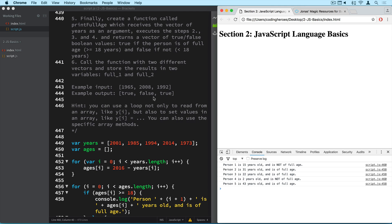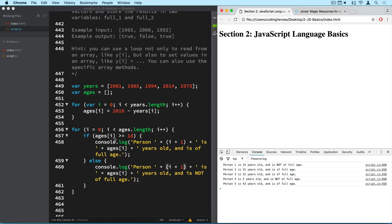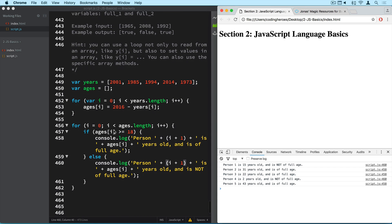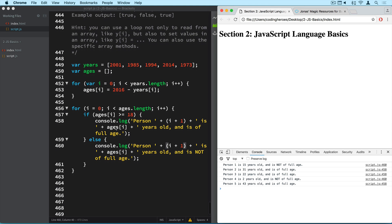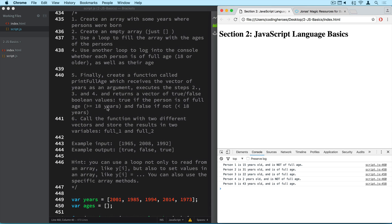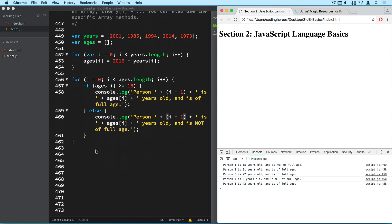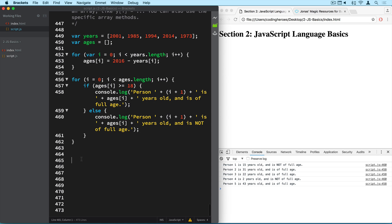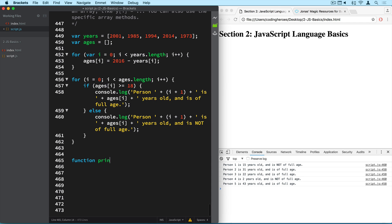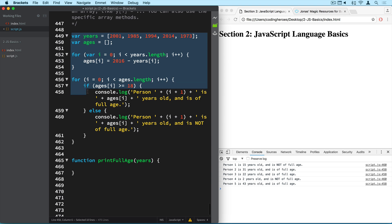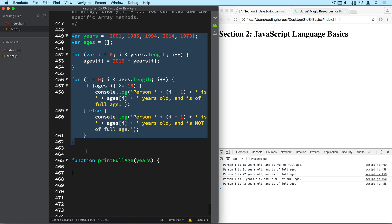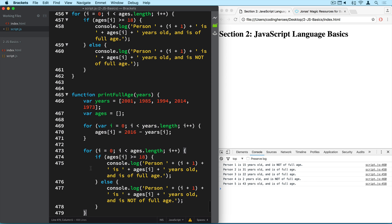Let's take a look at number 5. So now we have to create a function which receives this vector of the years, so this one, as an argument. Then executes steps 2, 3, and 4, and returns a vector of these boolean values. True if the person is of full age and false if it's not. Okay. And we already have done something like this here in this loop. So I suggest we just create a function. So printFullAge. So function printFullAge, and it receives a vector of years. So these are steps one, two, three, and four. So I'm going to go ahead and copy these right into here.